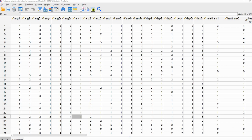Hi everyone. In this video I will be demonstrating how you can use maximum likelihood factor analysis in SPSS in order to make a determination of the number of factors that best explain the pattern of correlations among a set of measured variables.